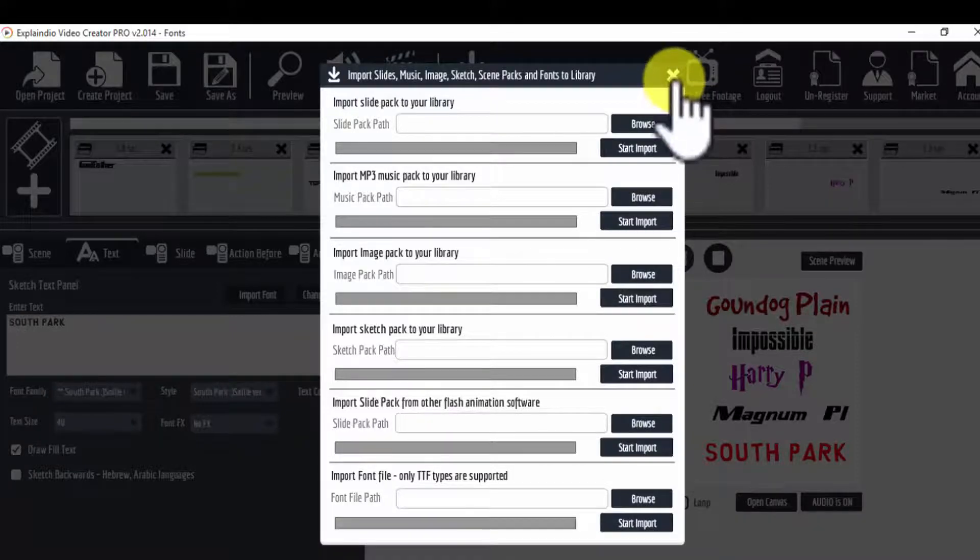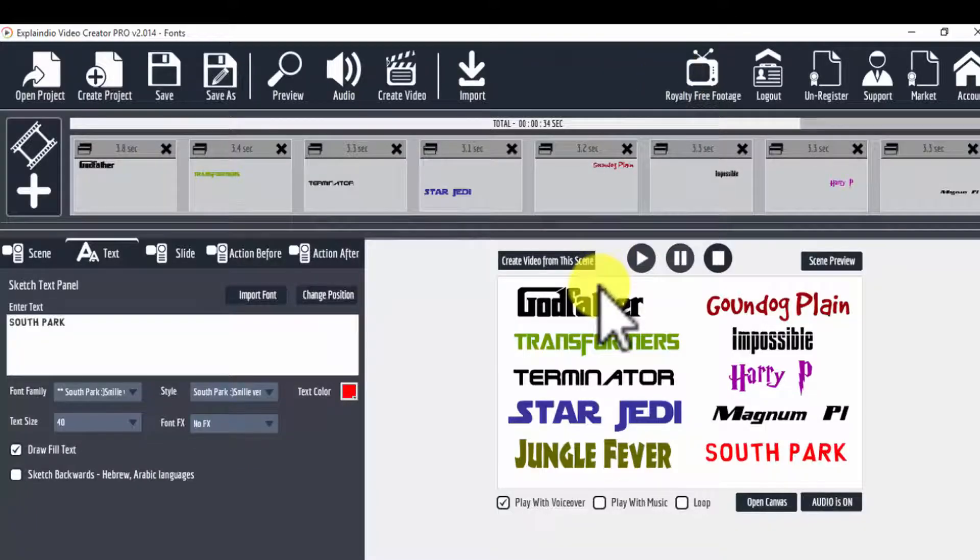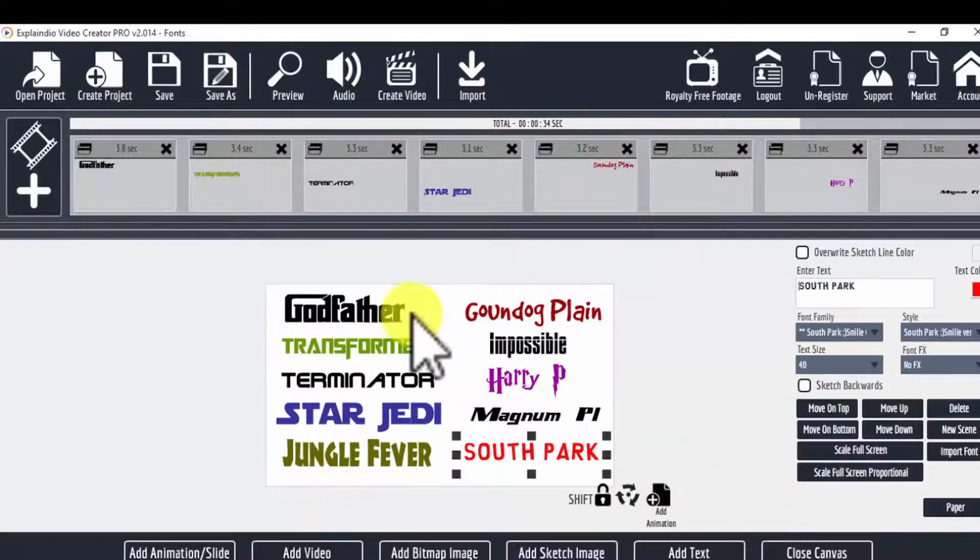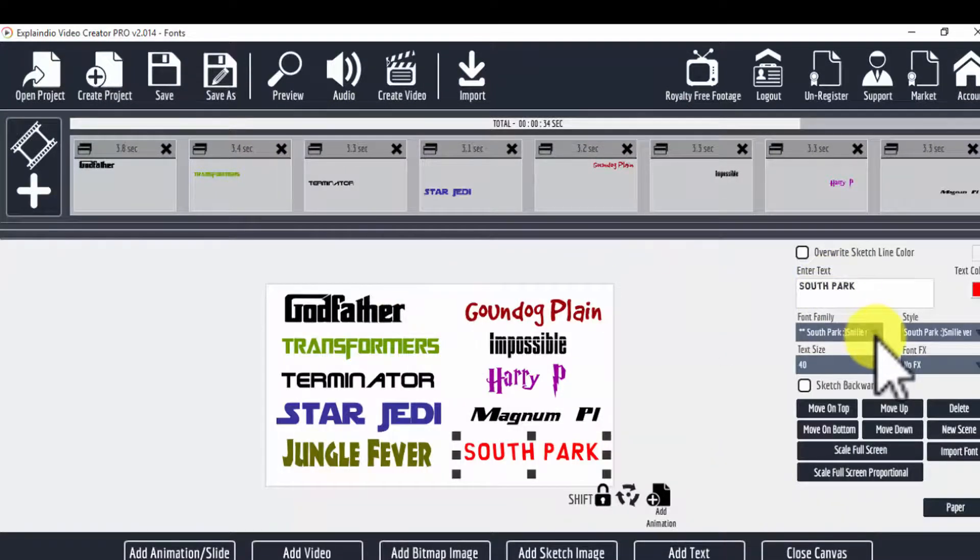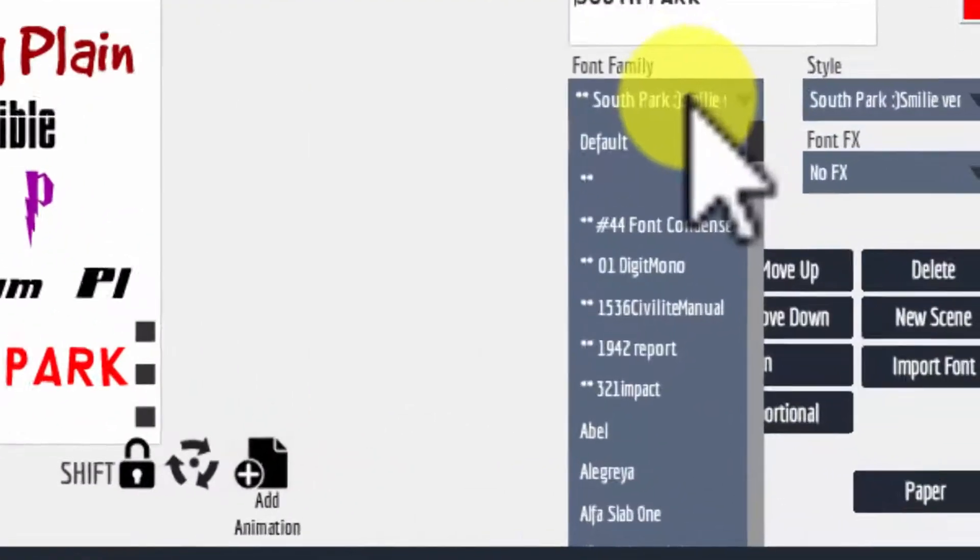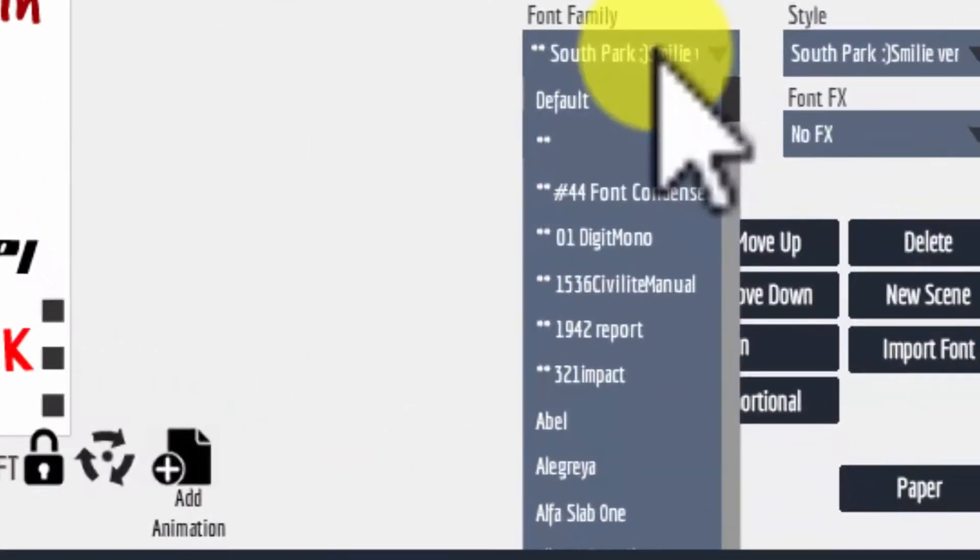When you have that in your collection, what you will see - let me open my canvas here and show you something. When you see this, you'll see a list of fonts here. The one that you have selected appears at the top of the list.